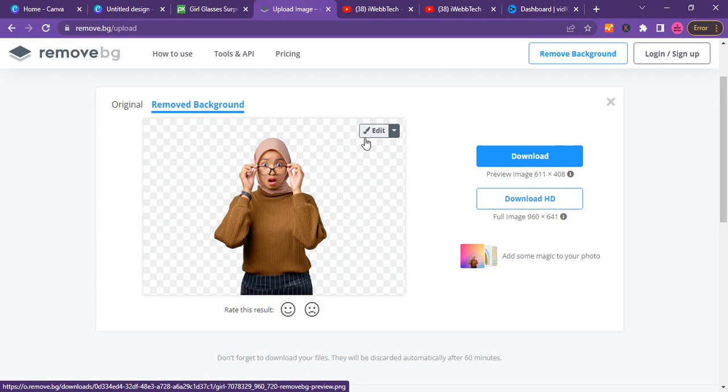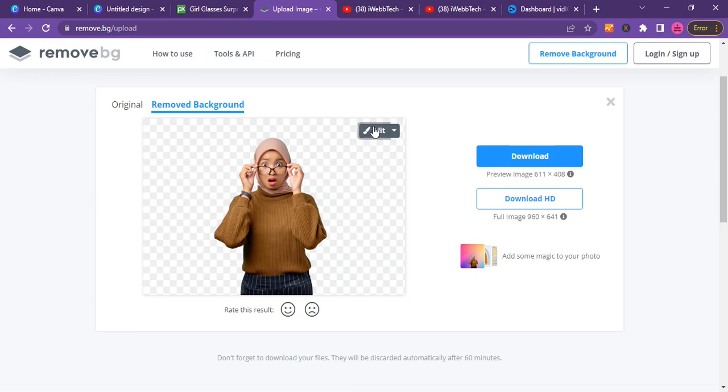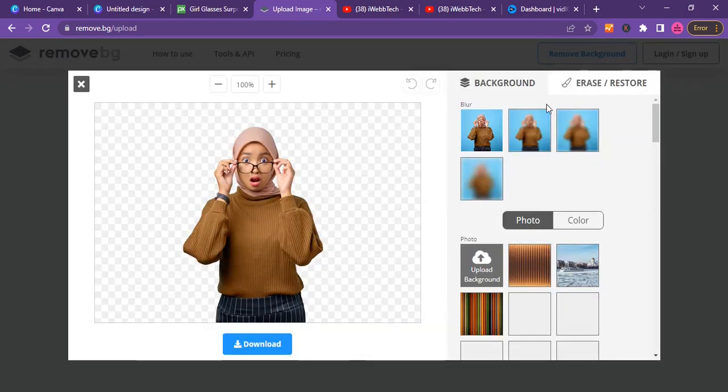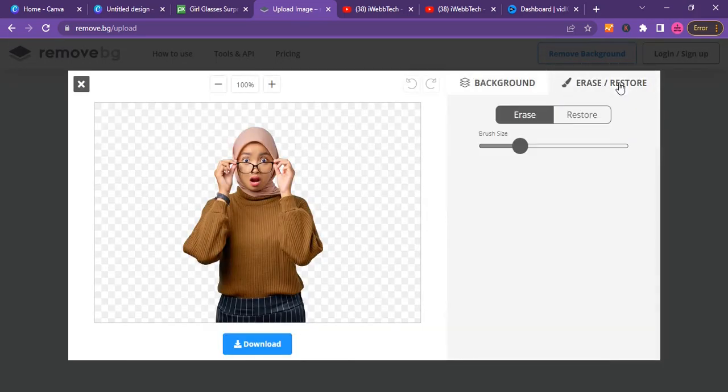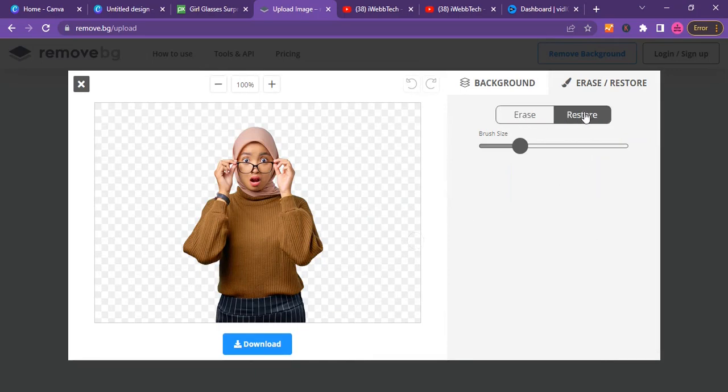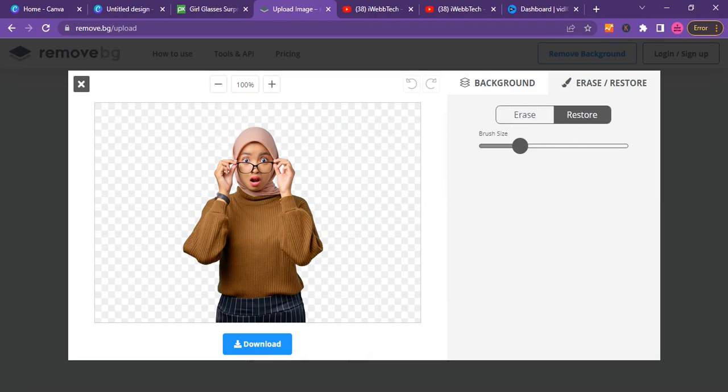If I want to edit the image or I want to restore some places that the software removed, all I have to do is click on edit and click on this erase and restore. I just have to toggle between restore or erase. It depends on the one I want to do.